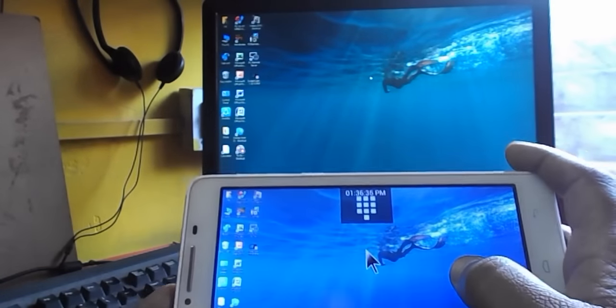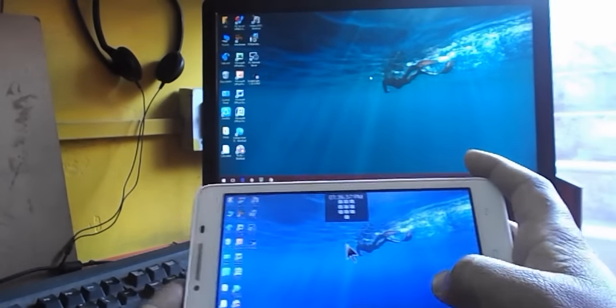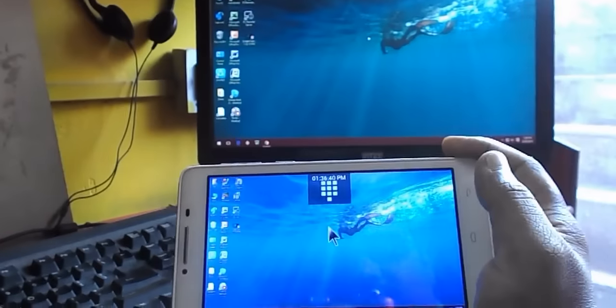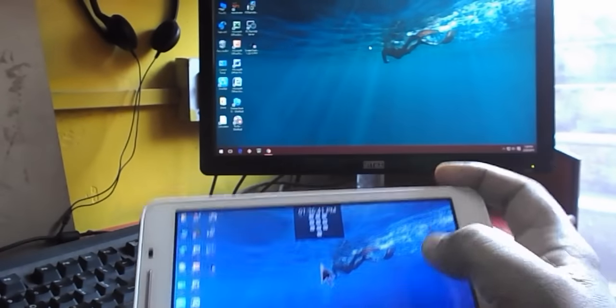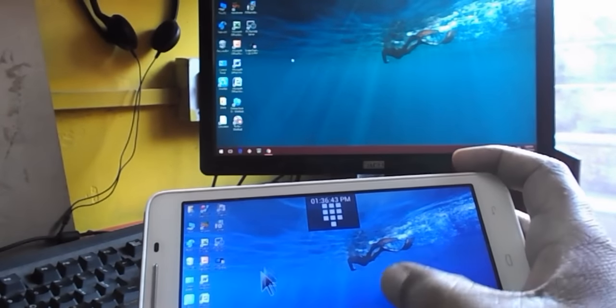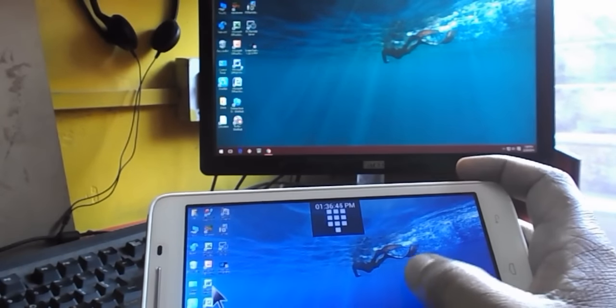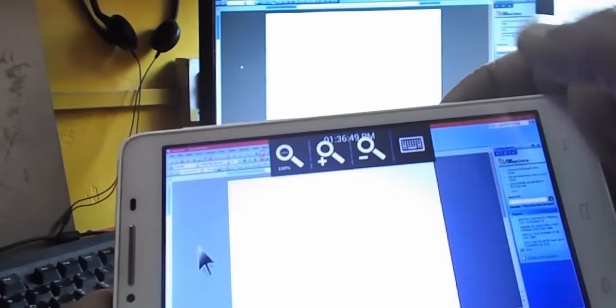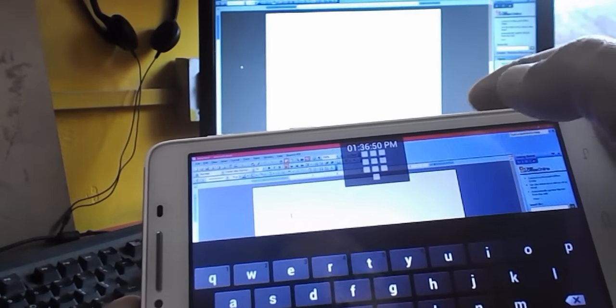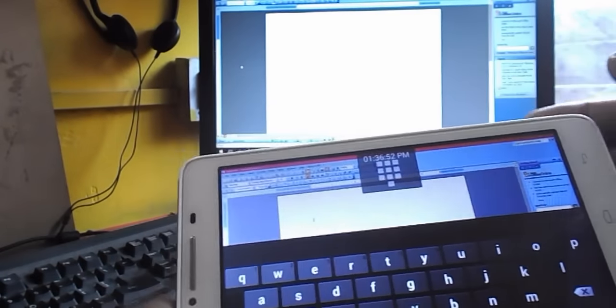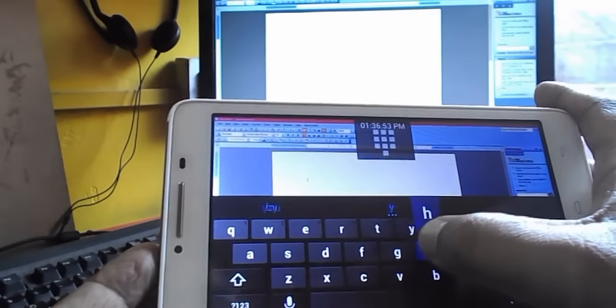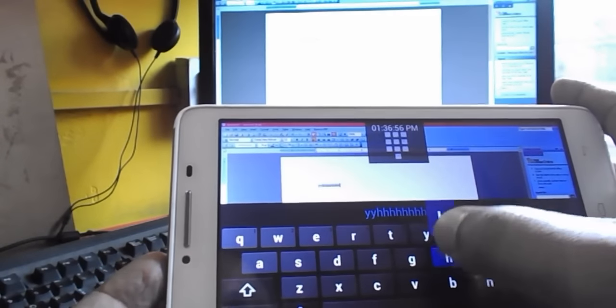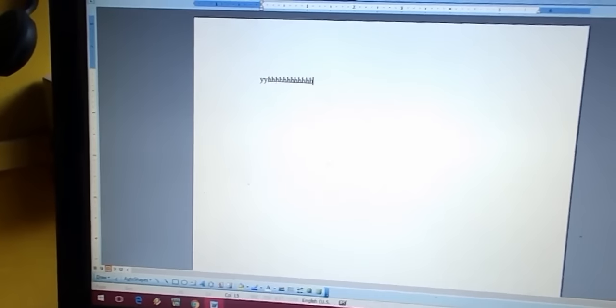So if you want to prepare any document or write mail, just open the application. It's simple. I'll show you. Just open the application and tap this keyboard icon and let's start typing. That's it. Look at that. It's simple.